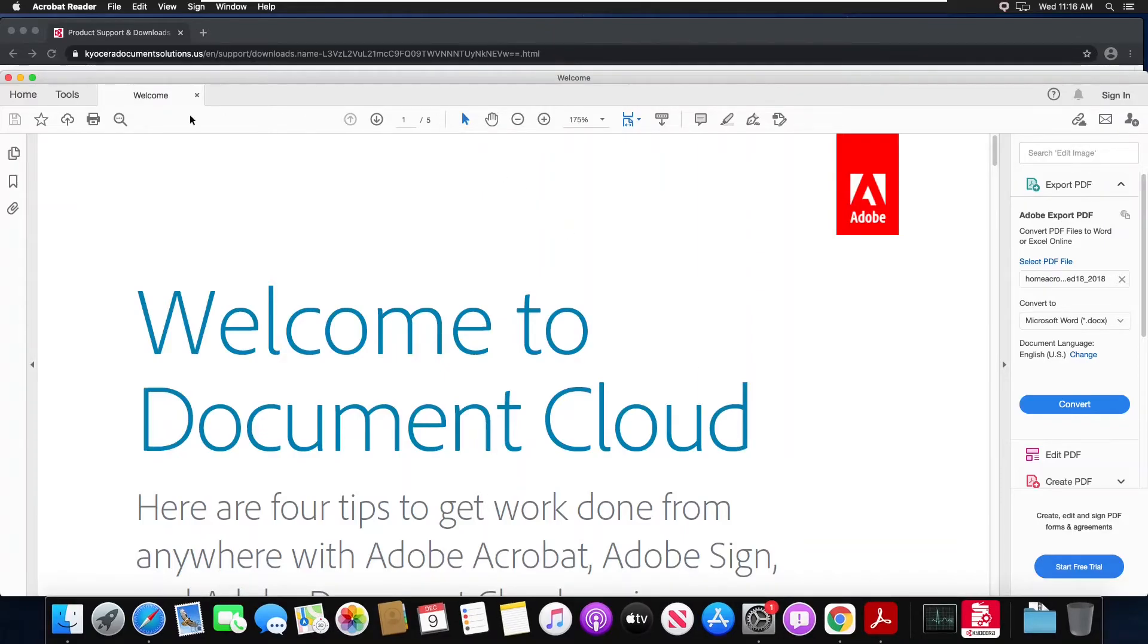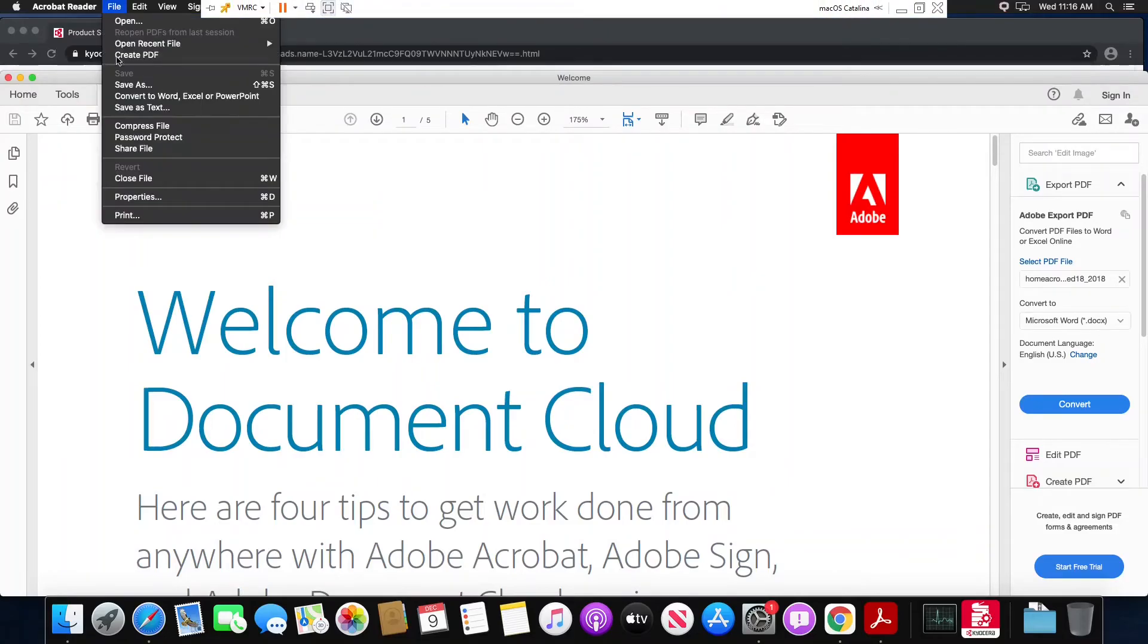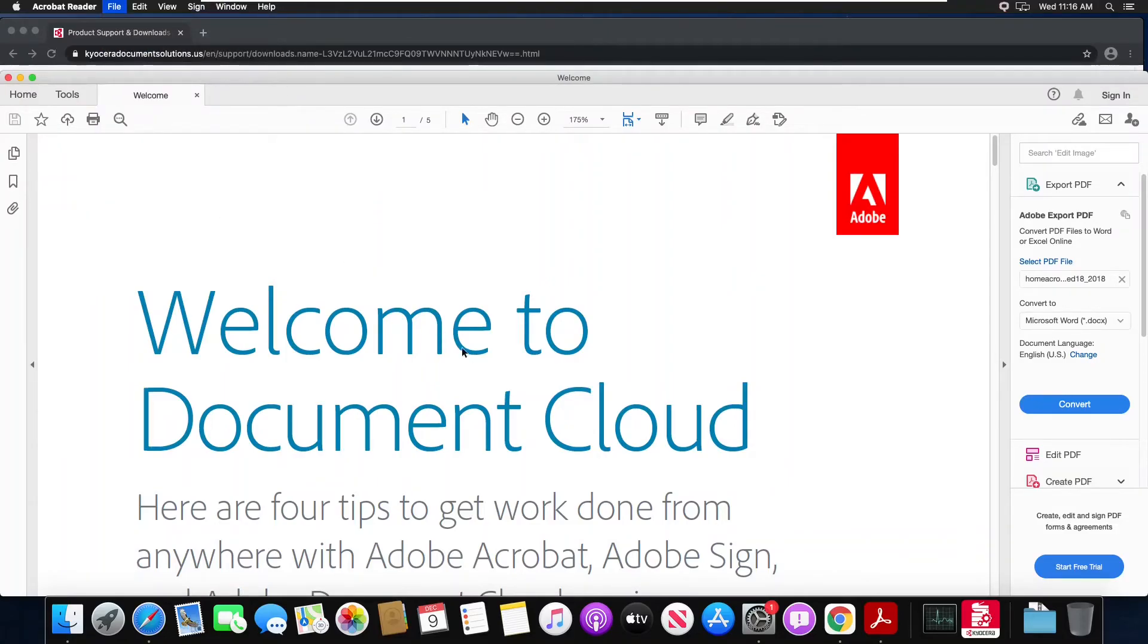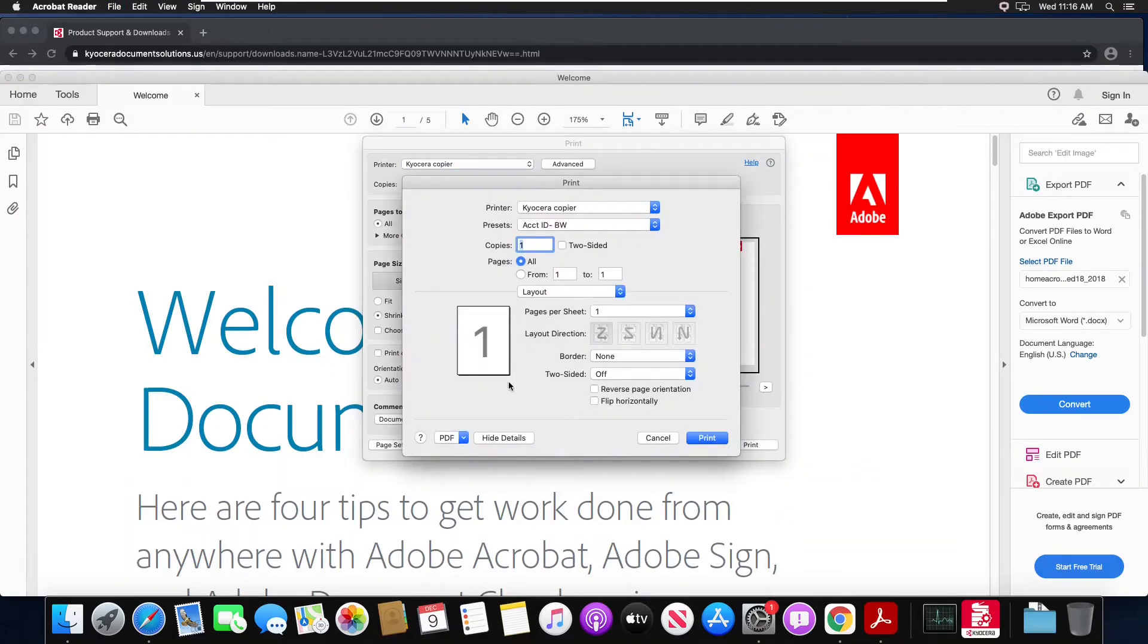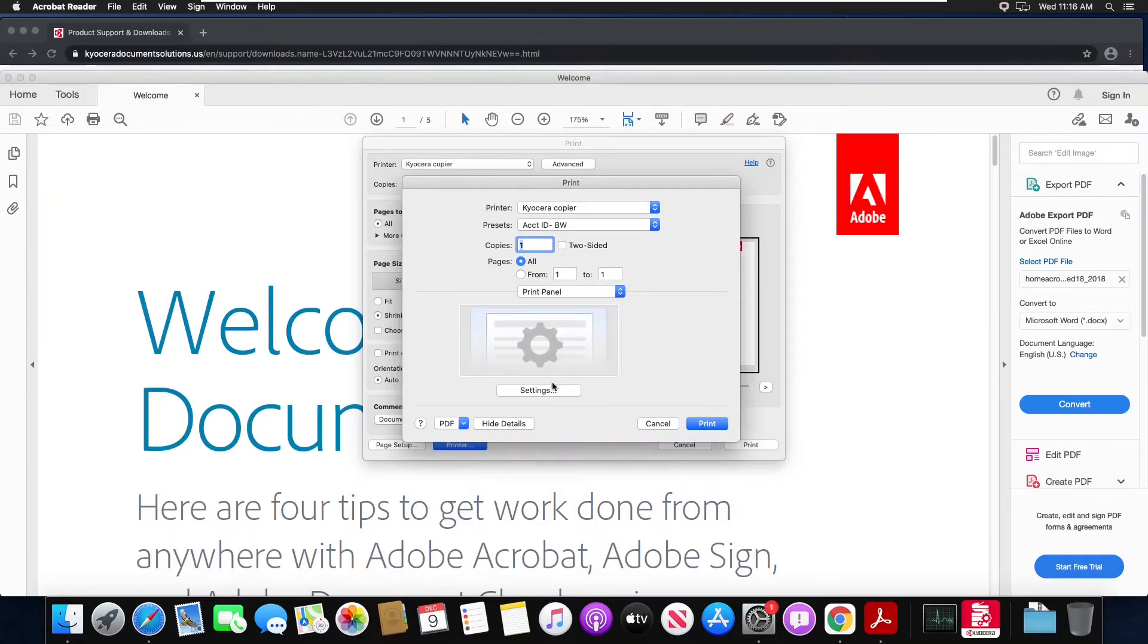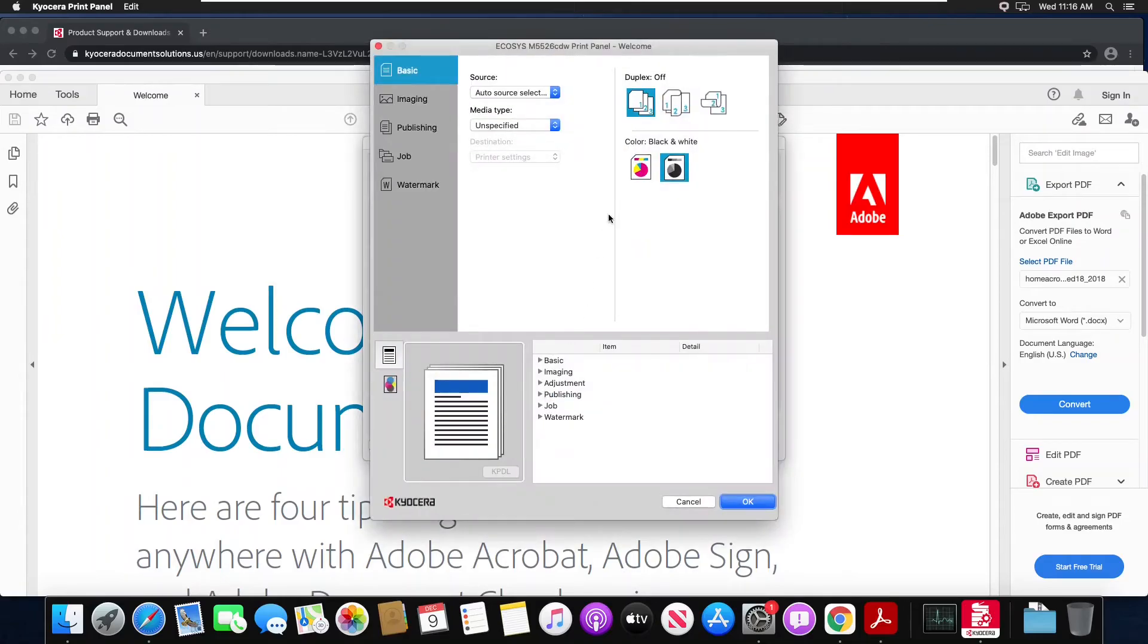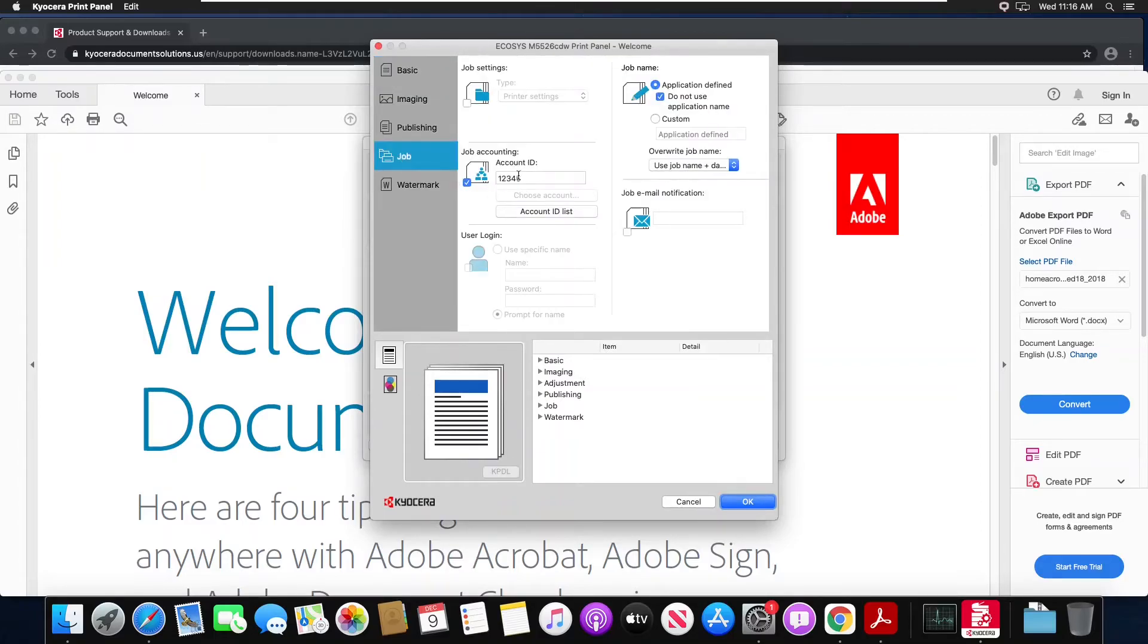And I can just repeat the same process. Click my printer button, go to my layout drop down, go to my print panel settings. Now I can choose color, then I can go to my job tab, verify my code is still there, then I hit OK.